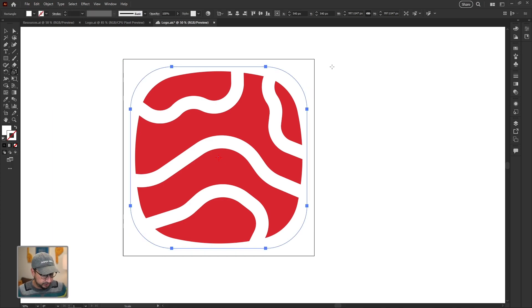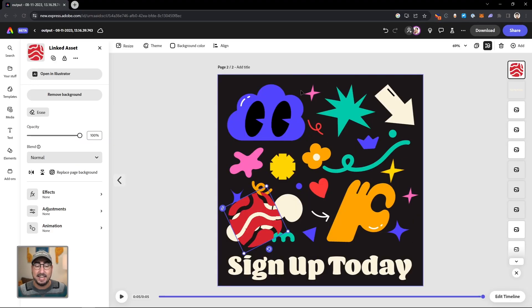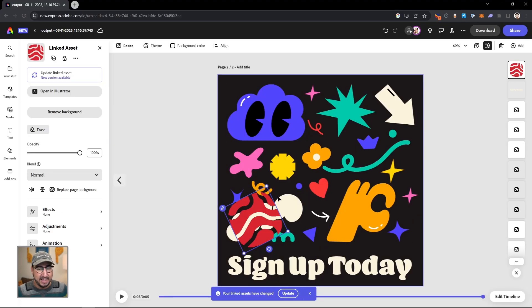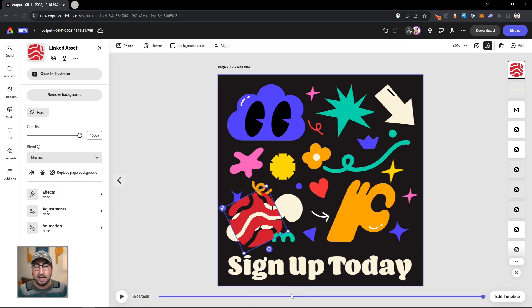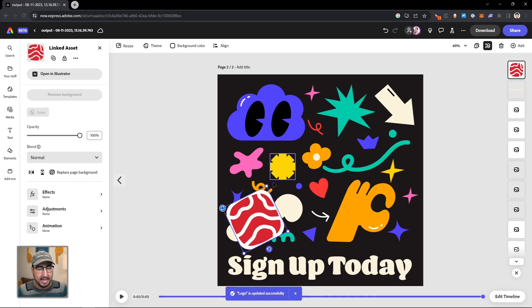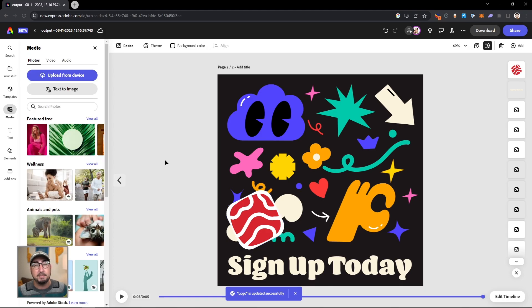We are going to Control-S to save. And now that linked object is updated and a new version is available. We can click here to update and it is updated on our document with that edit that we made in Illustrator.